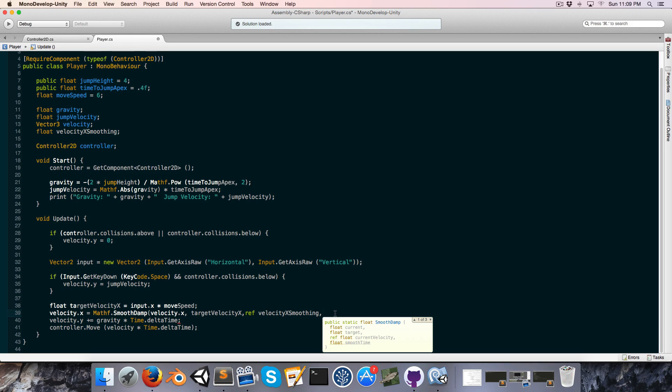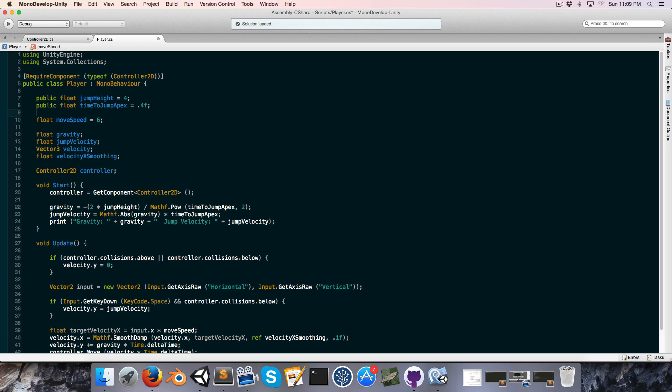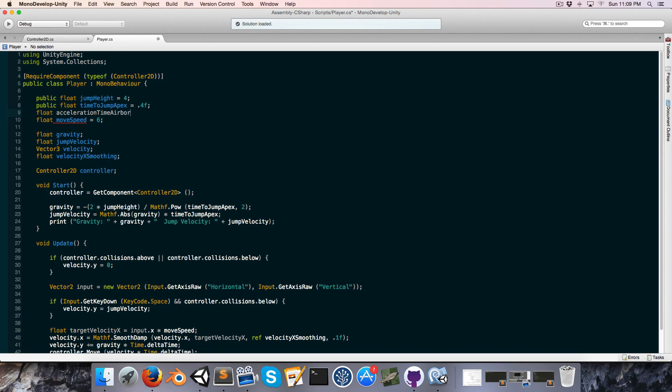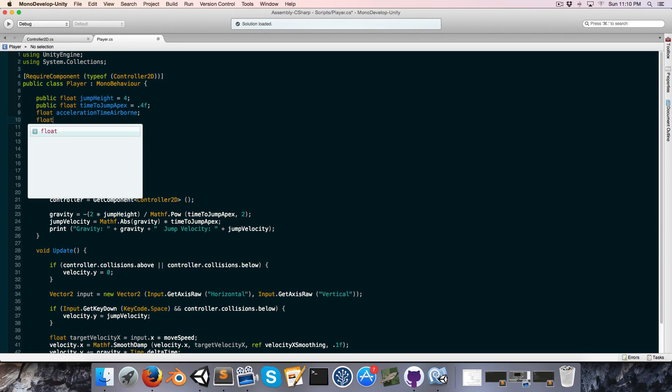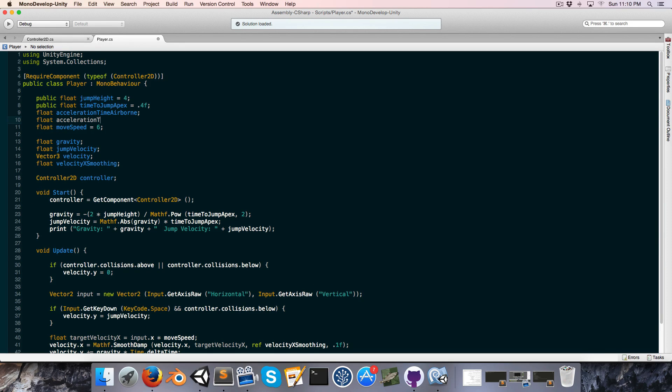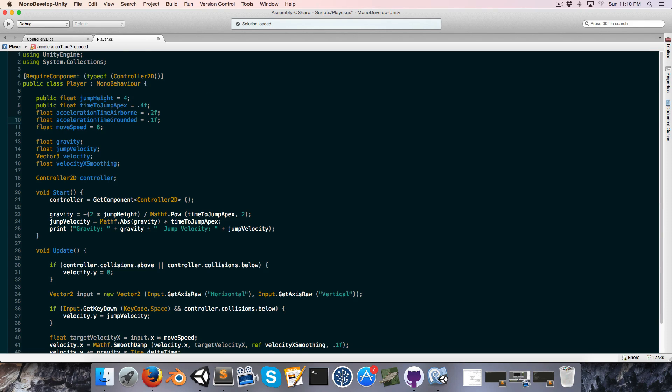Now for now I'll just say 0.1, but what we're actually going to do is create two floats. The one will be acceleration time airborne, and the other will be acceleration time grounded.